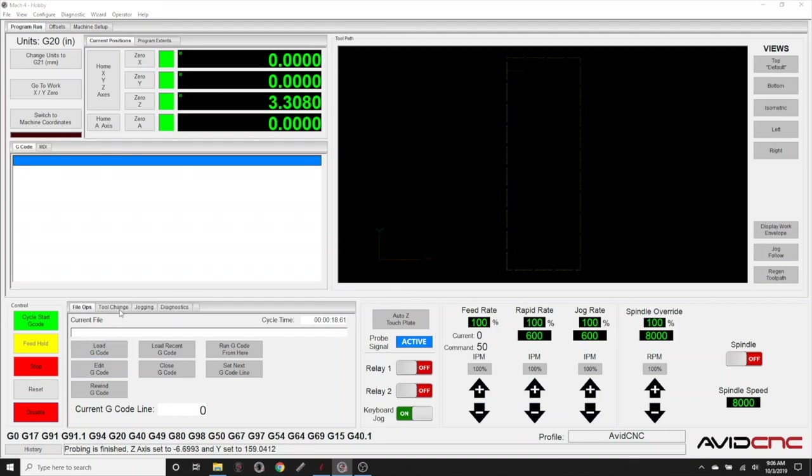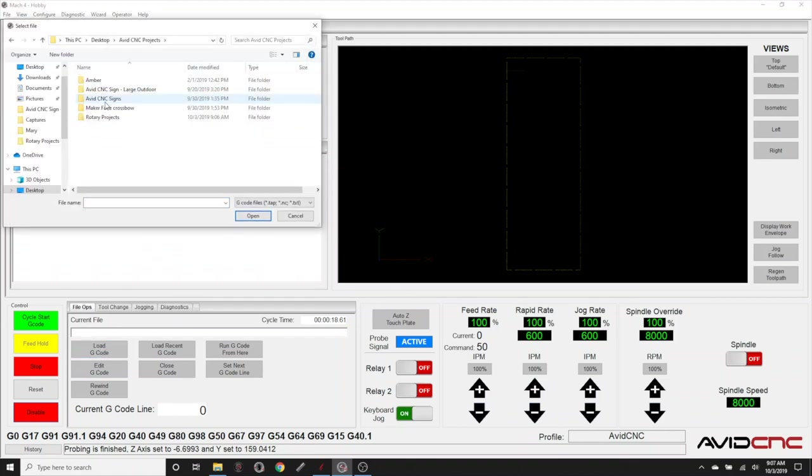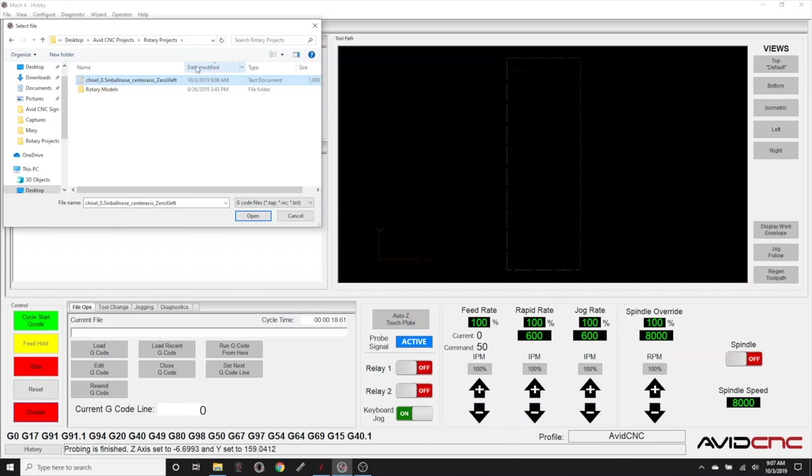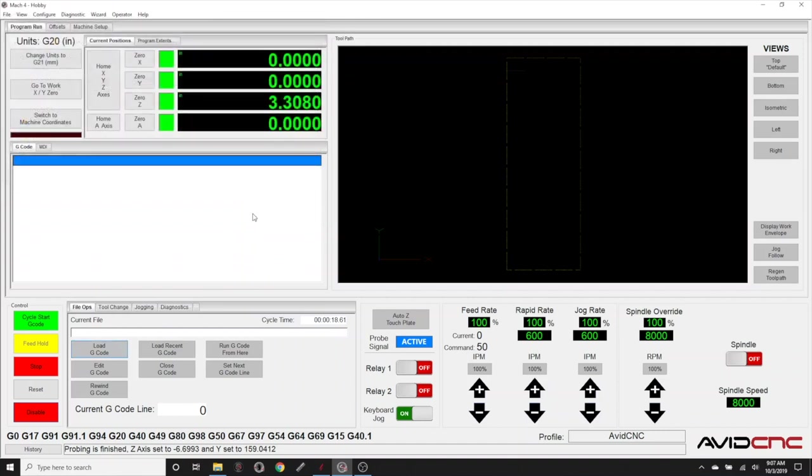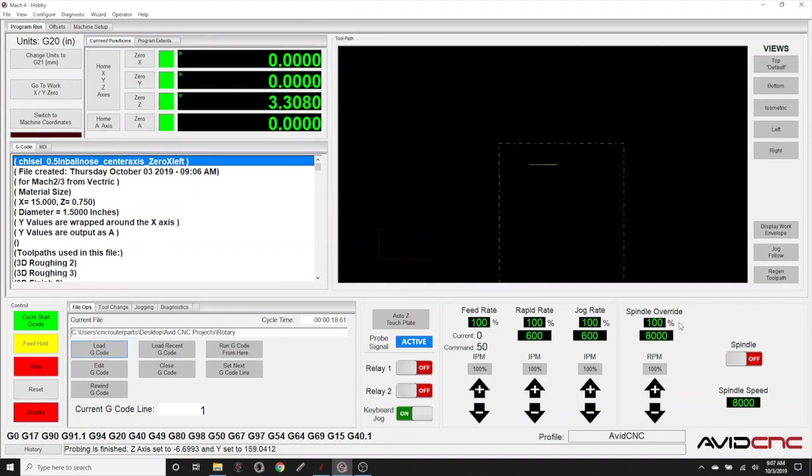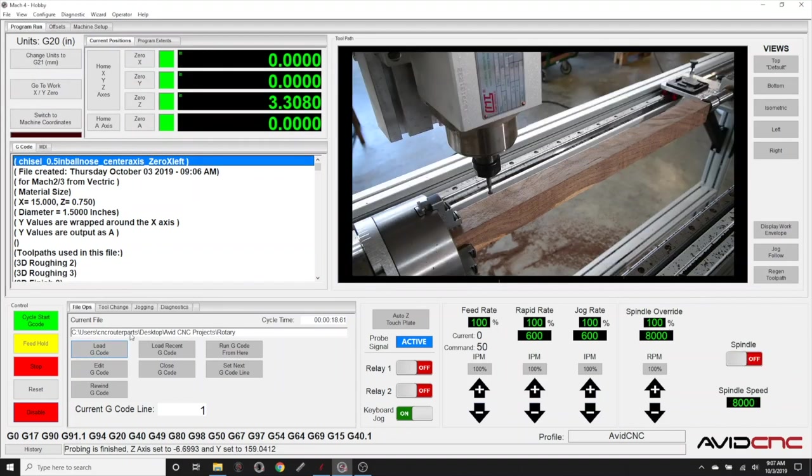Now we can load our gcode. A little pro tip here, if you click organize by date modified, your most recent gcode file will be set to the top to help eliminate chances of selecting an older file. We'll select open to load the file. Before running, we'll check that our spindle will turn on. Click cycle start.